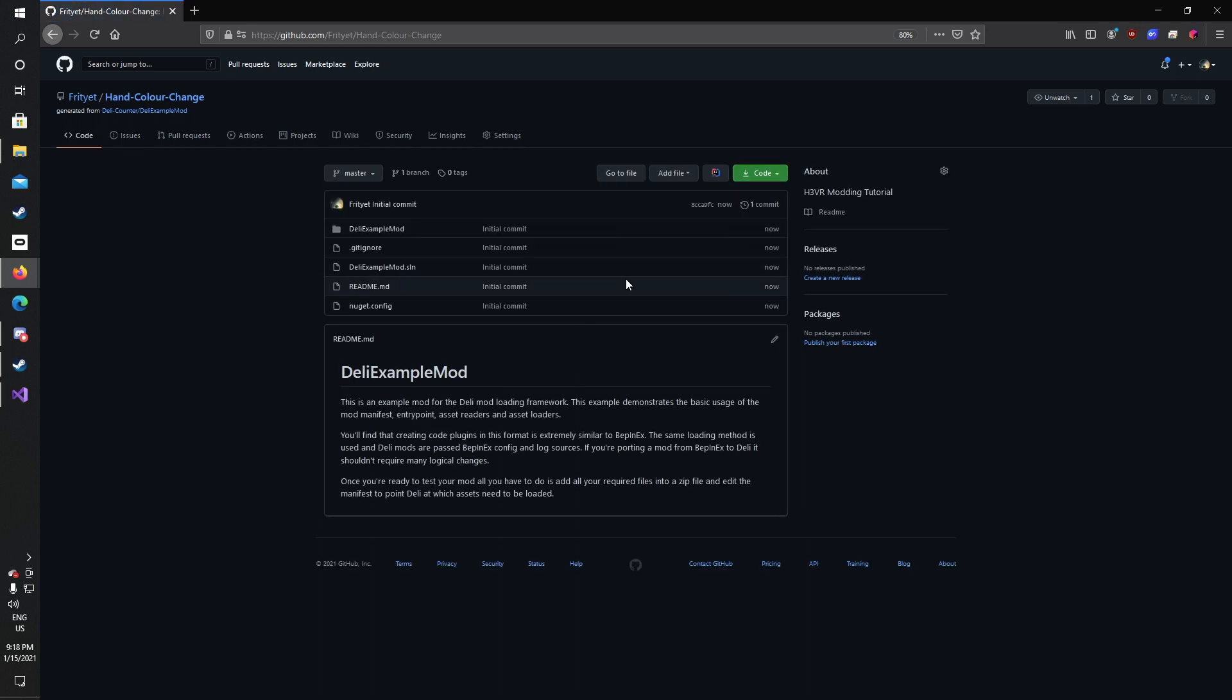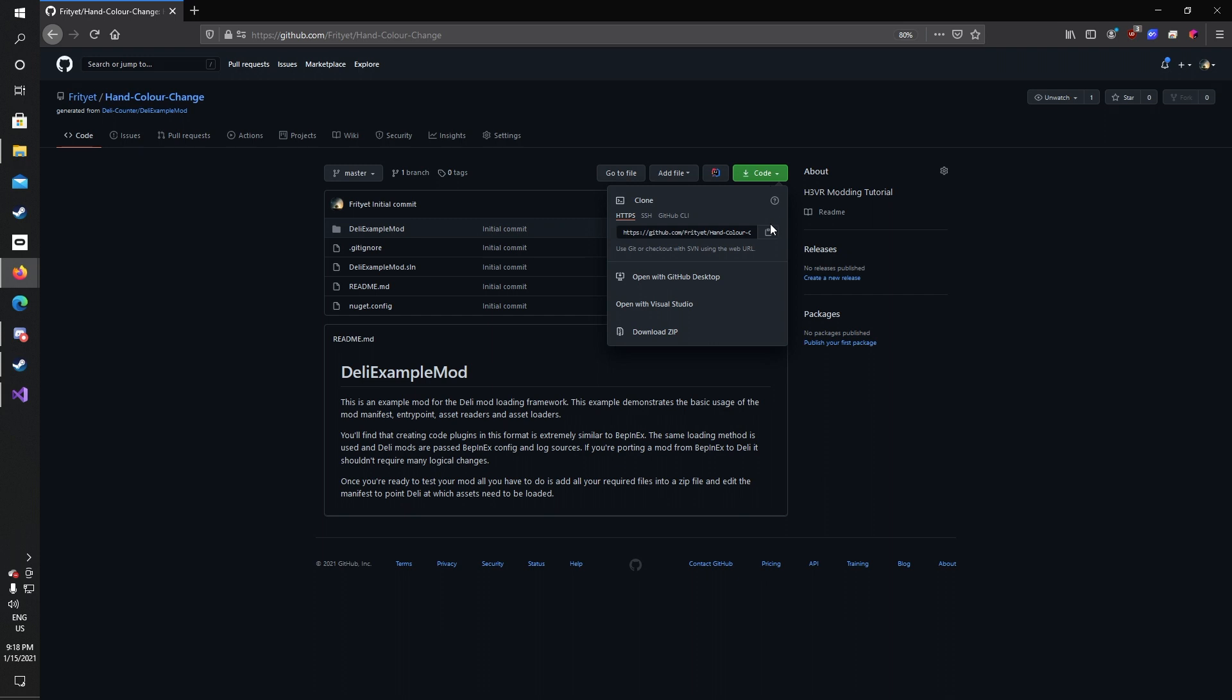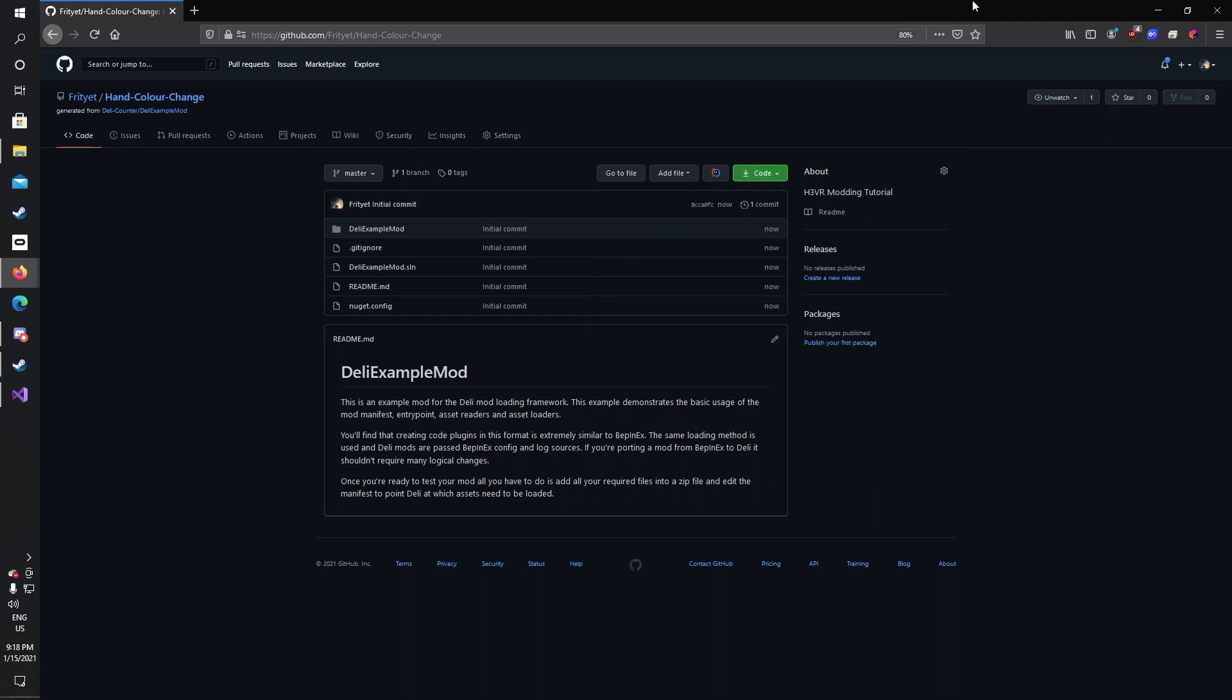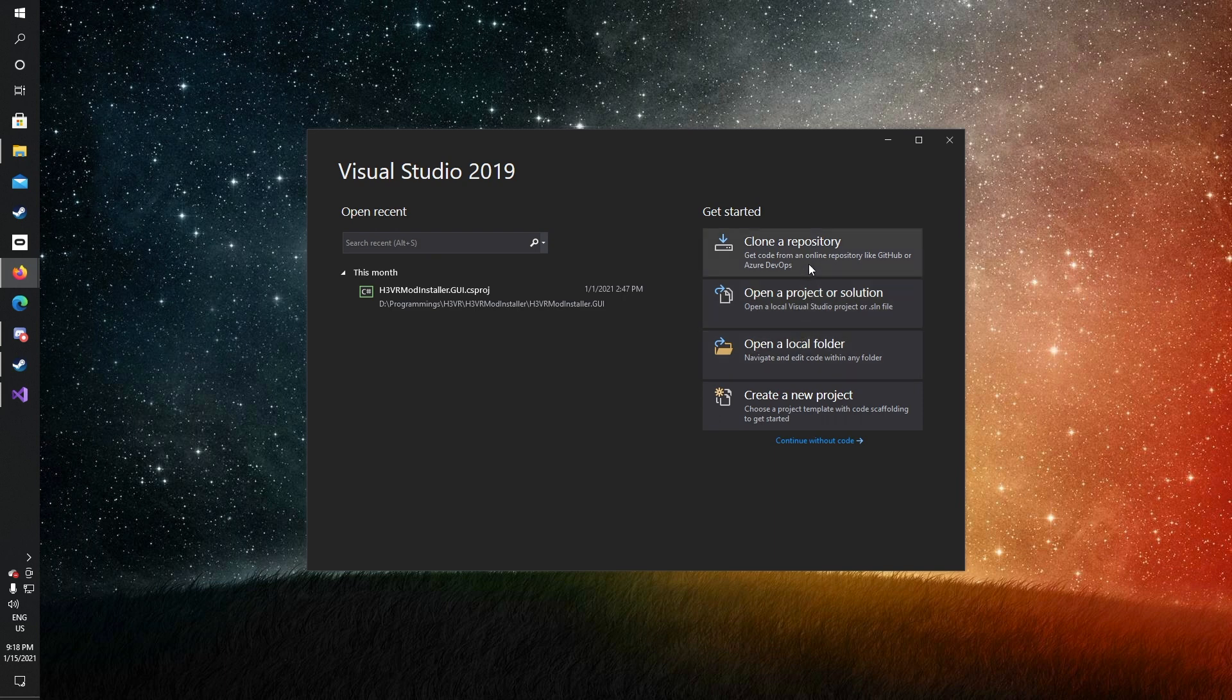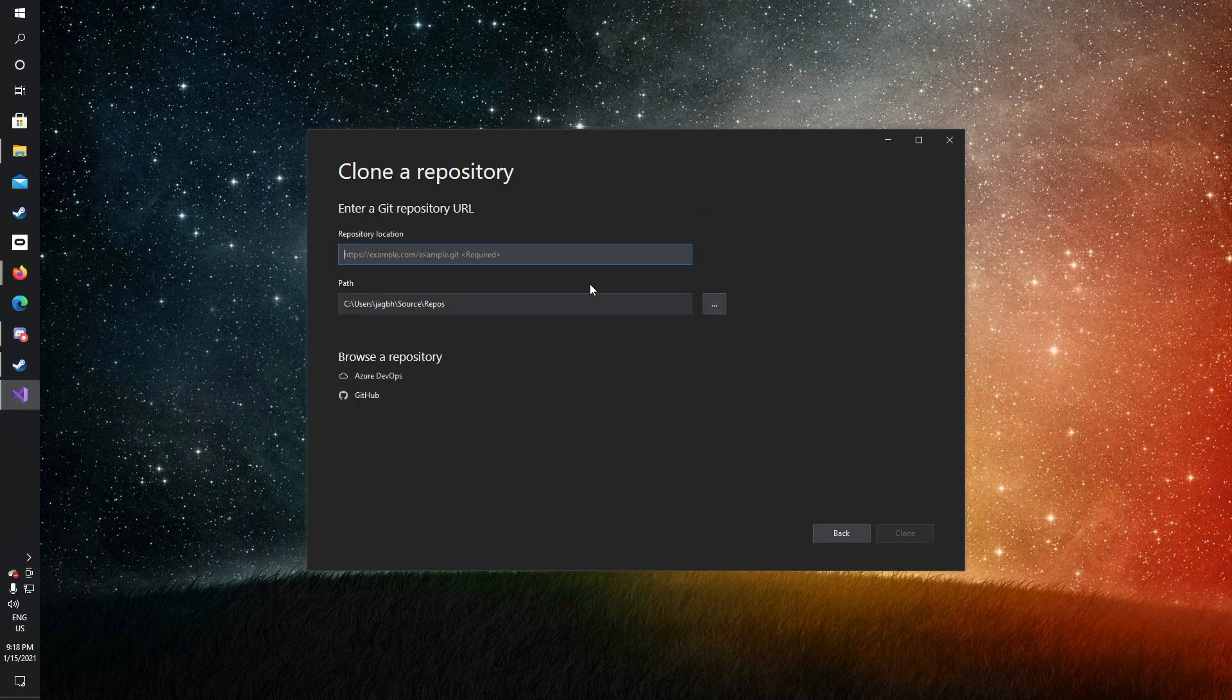Once you have this, click the code button and then click the copy button, or click on the link and press Ctrl+C. Now go into Visual Studio and click 'clone a repository'. This will allow you to take all the files from the copied mod into Visual Studio where you can edit it.